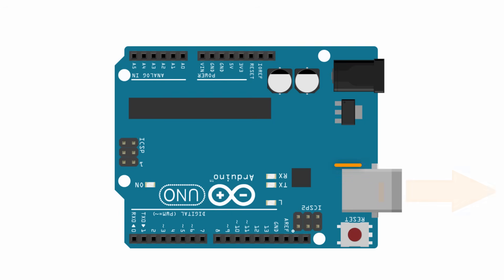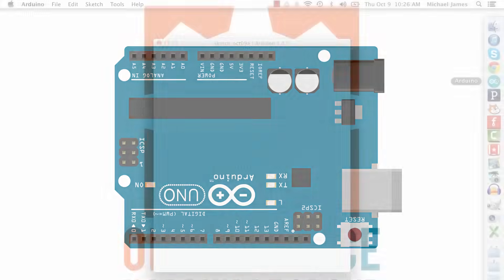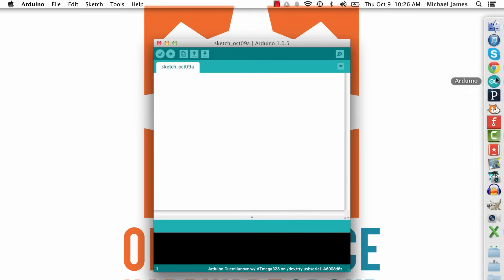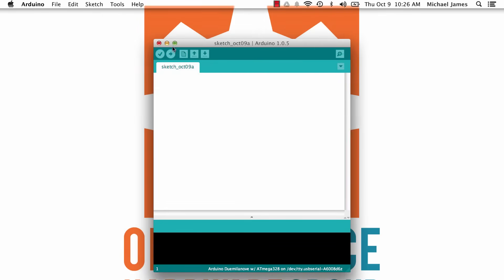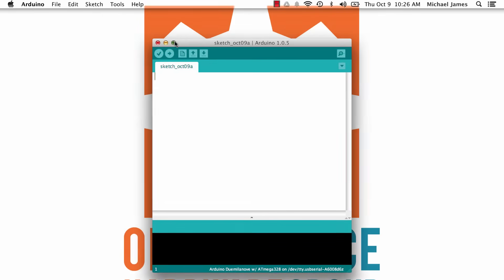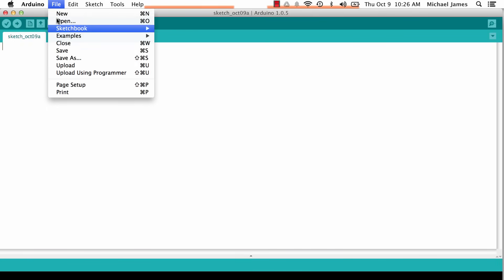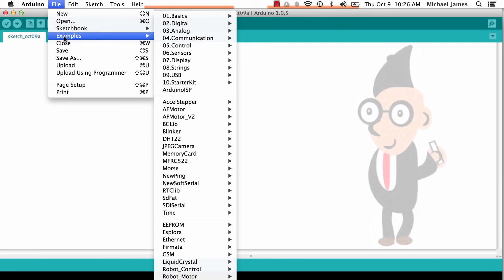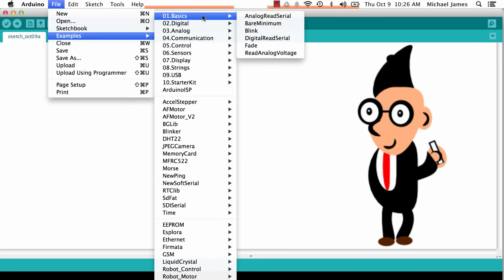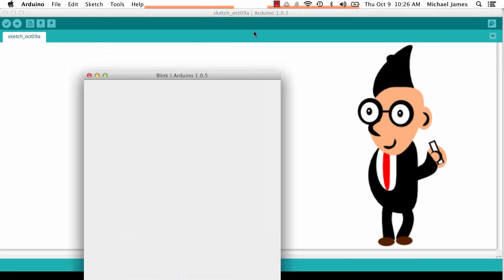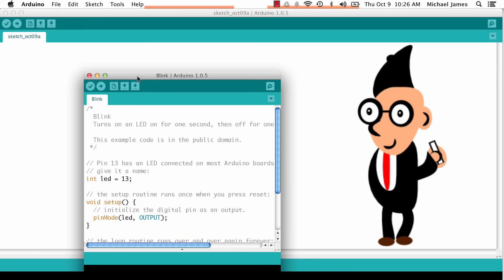On the software side, they've created an entire programming environment that is very streamlined for somebody who's just getting started with programming, making it easier than ever to program an Arduino.